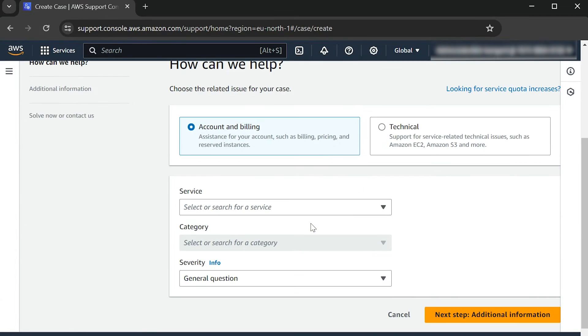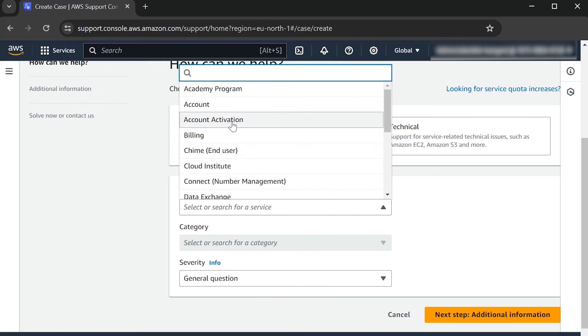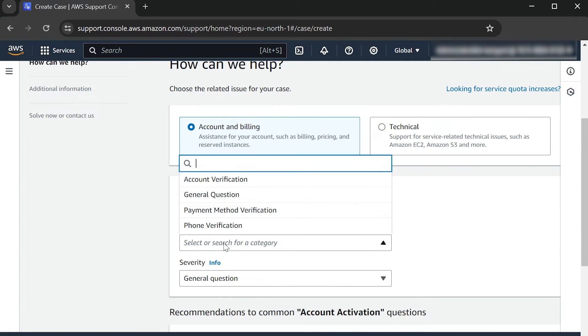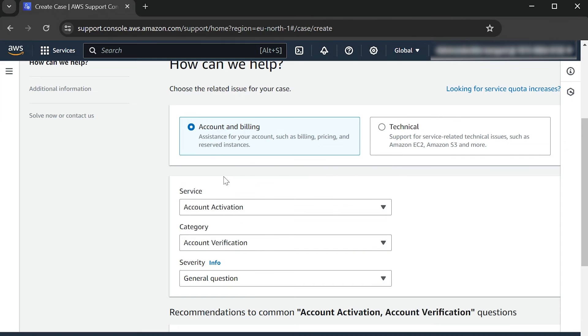For Service, select Account Activation, and under Category, select Account Verification, and then click Next.